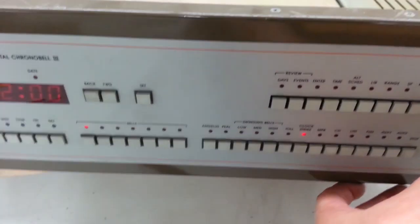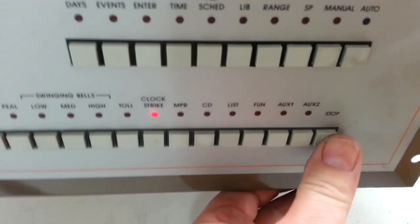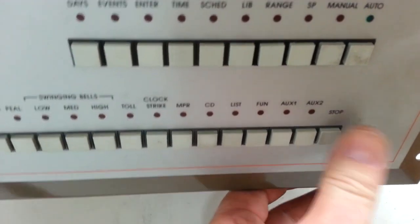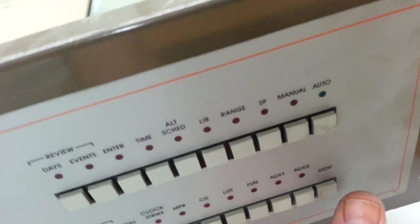To take this out of diag mode, we simply press stop three times, and we're back into the normal mode.